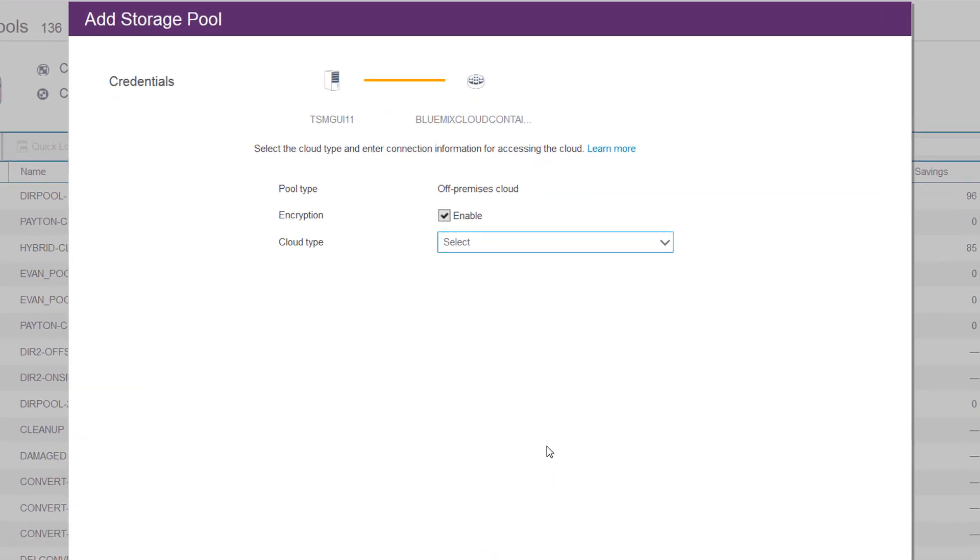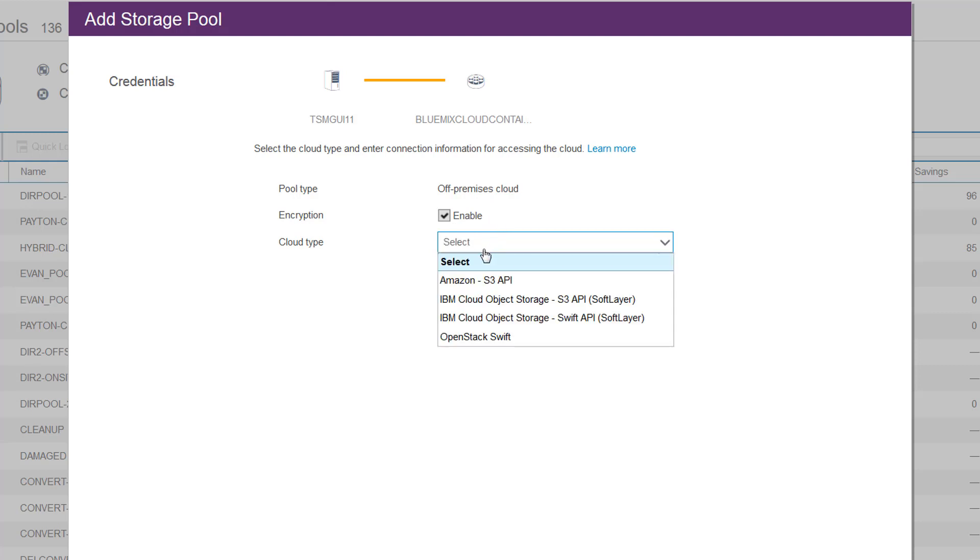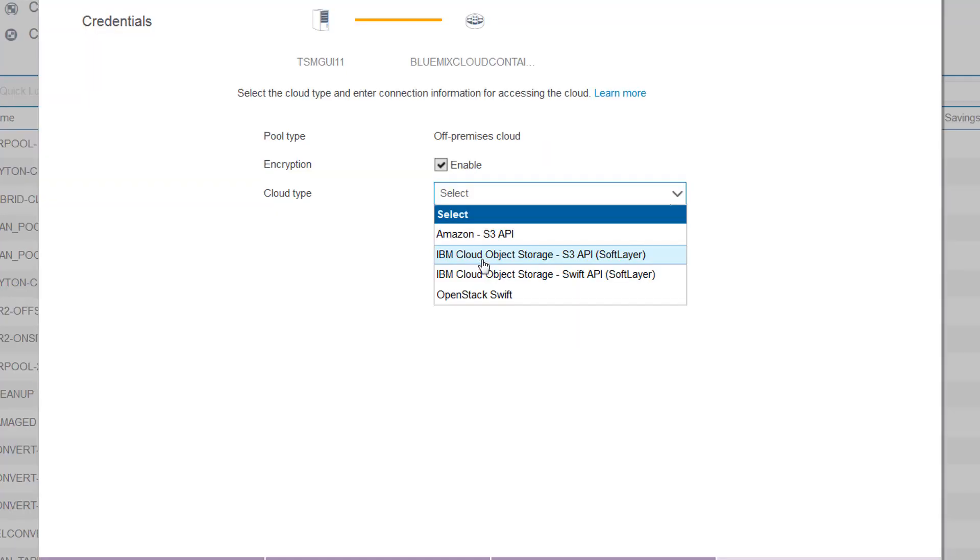First, you want to enable encryption so that all the data stored on the cloud is encrypted. Next, you'll want to select the IBM Cloud Object Storage S3 API to SoftLayer.